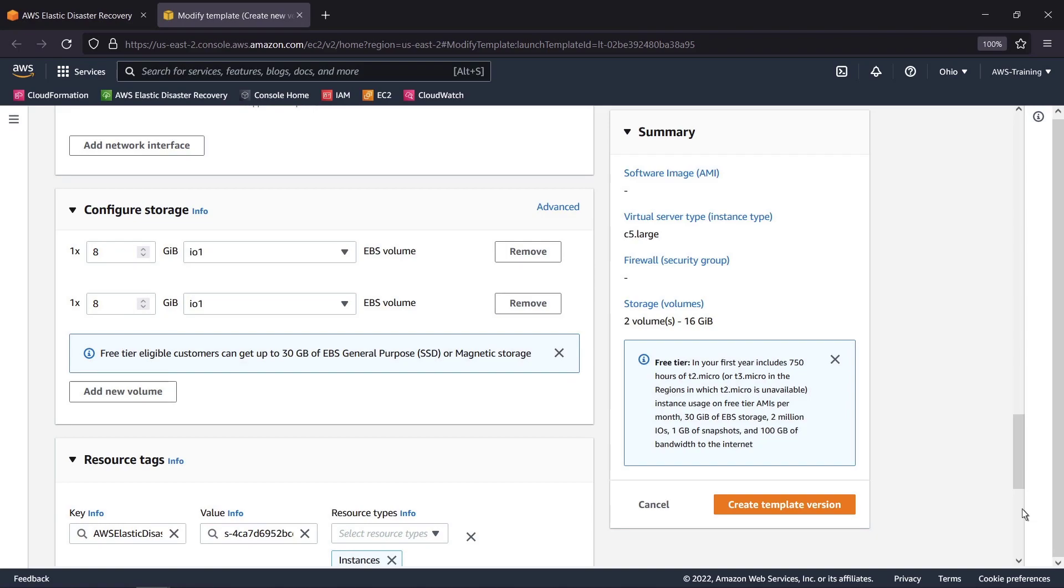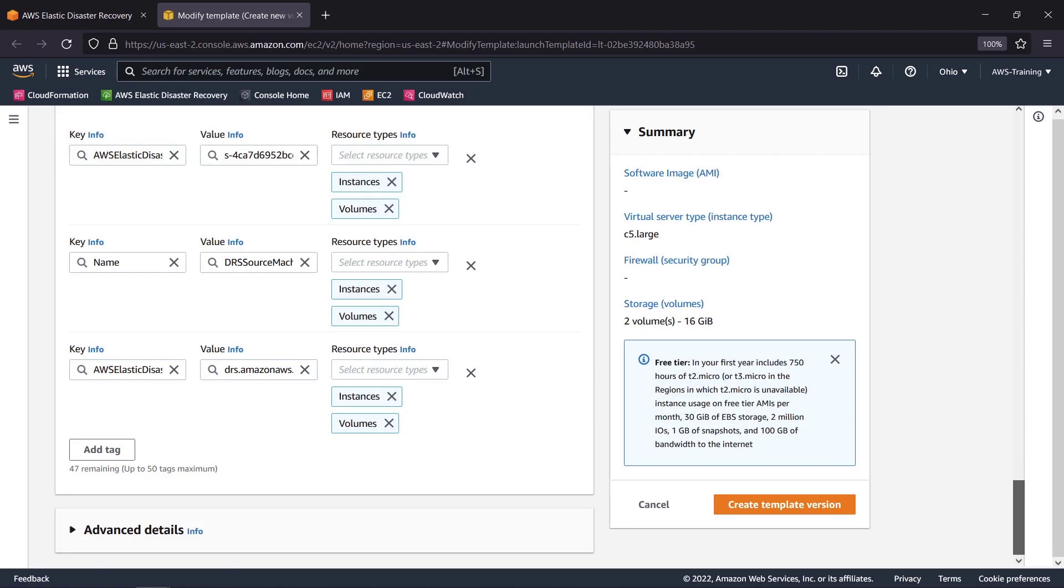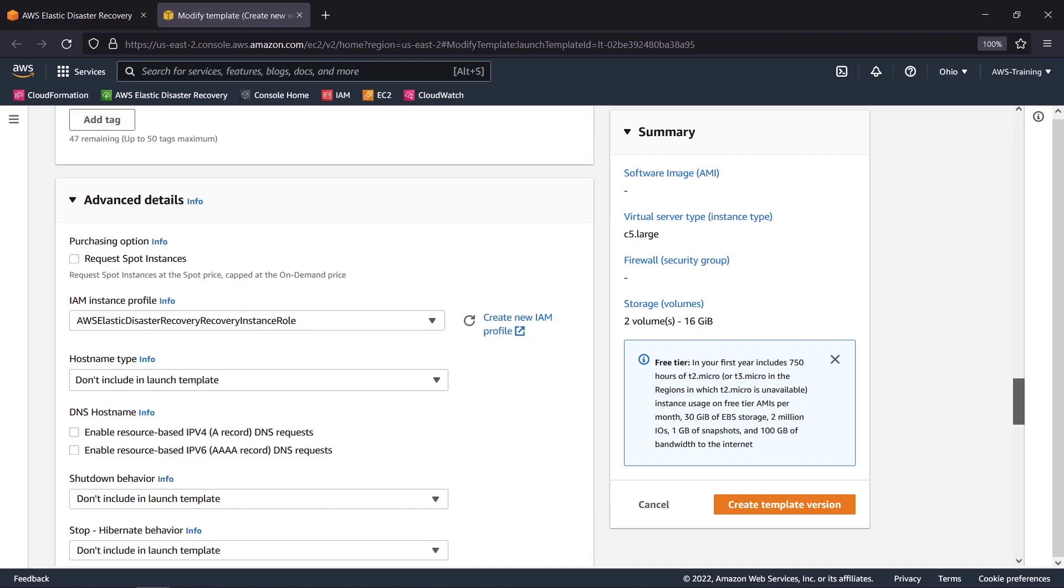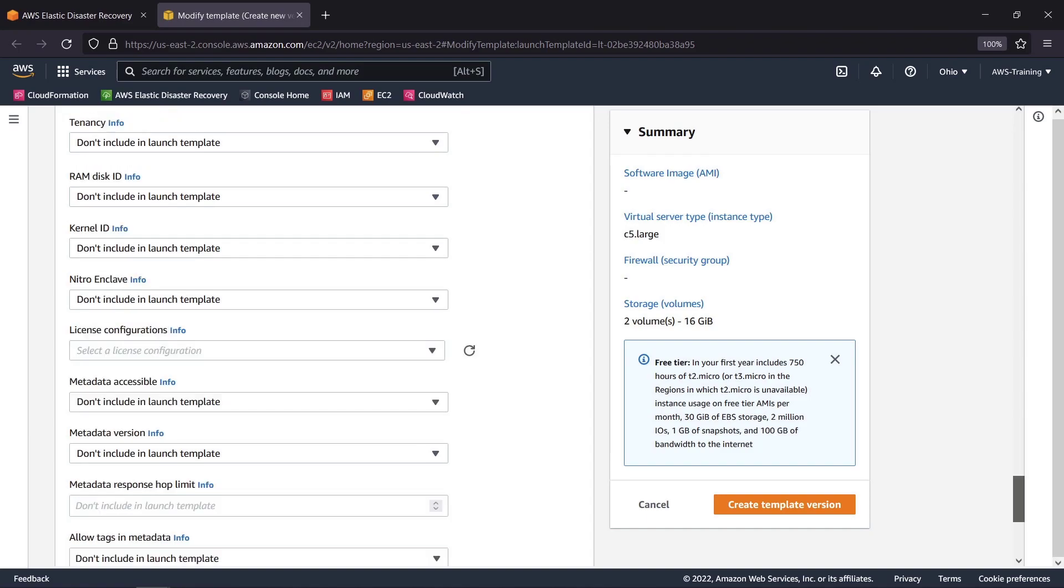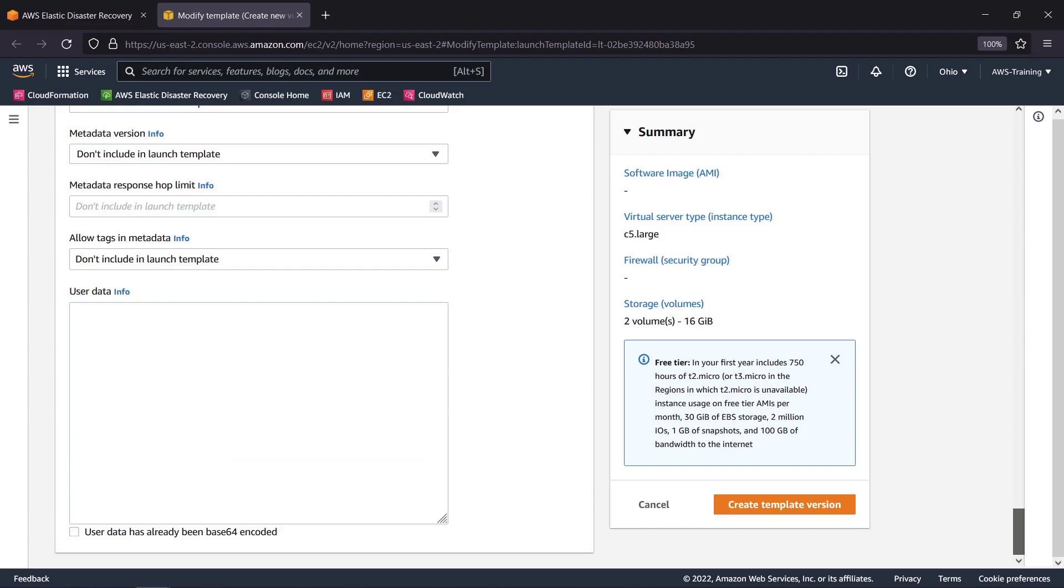We can also configure additional storage and add resource tags. There are many more advanced details we could select to ensure the server is functional for our needs. We can even utilize user data for this machine to automatically run scripts when it fails over. Let's move forward with the default settings and create the template version.